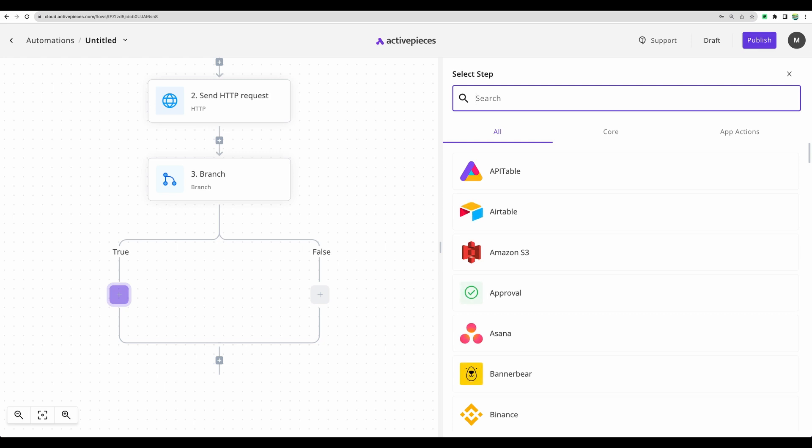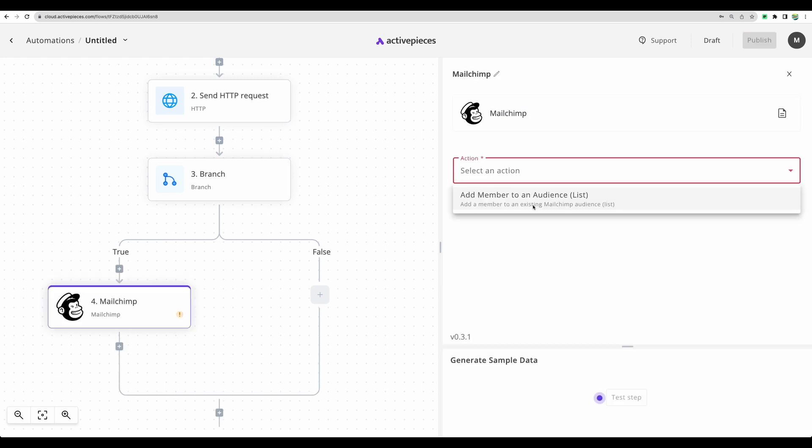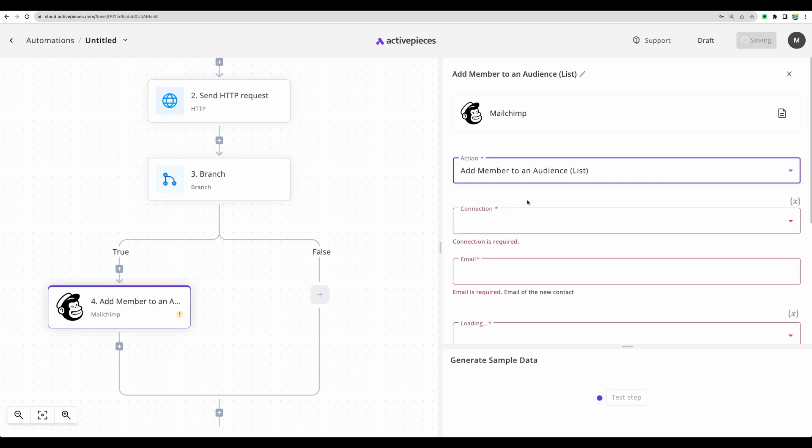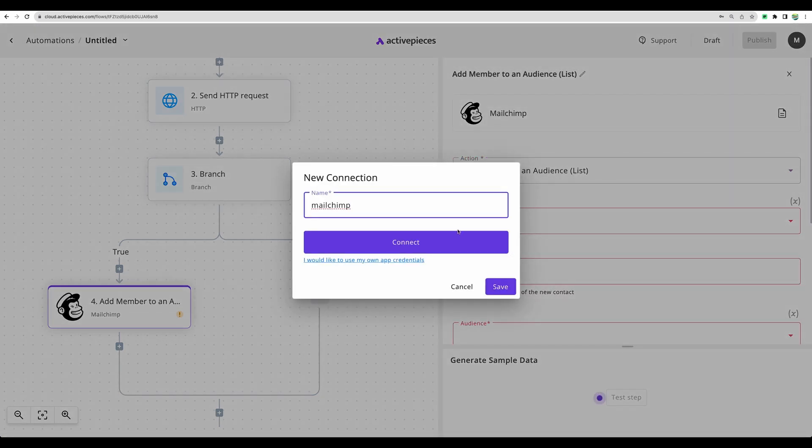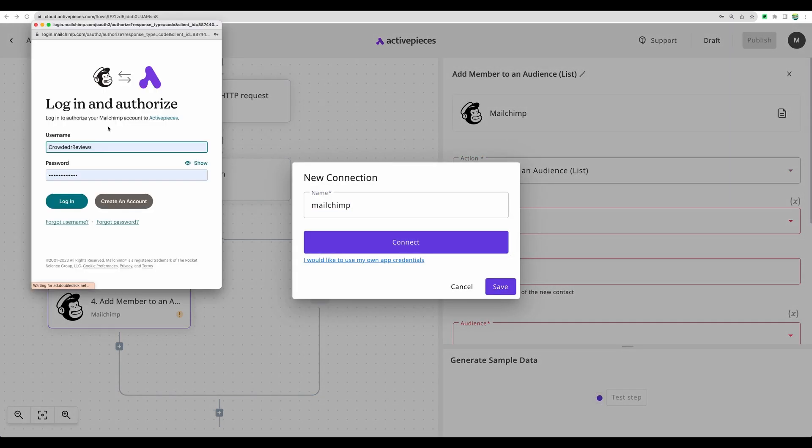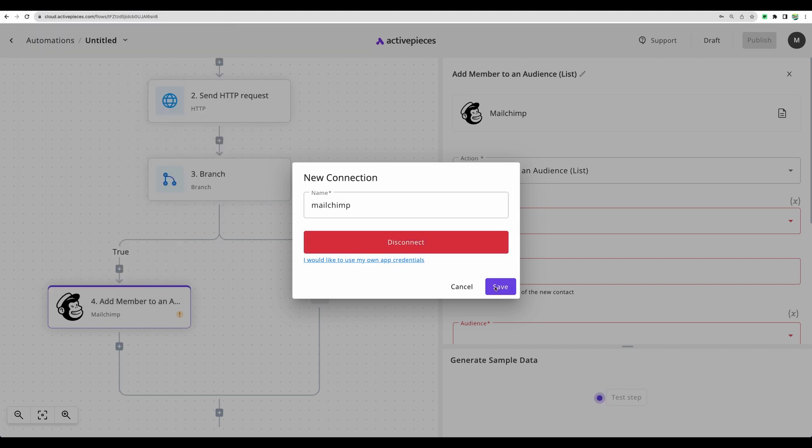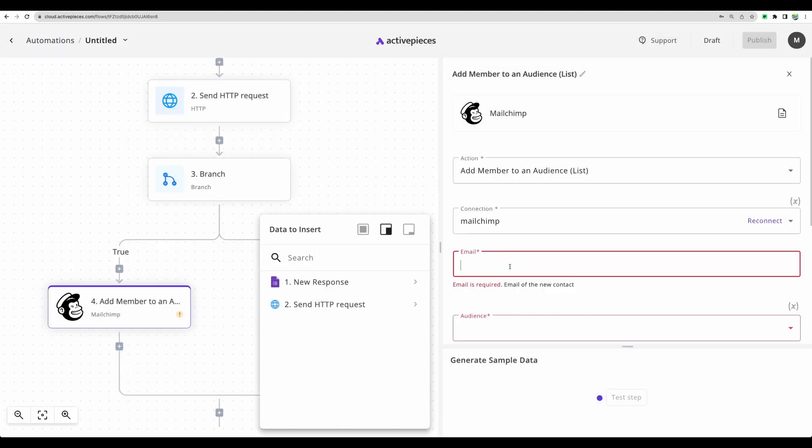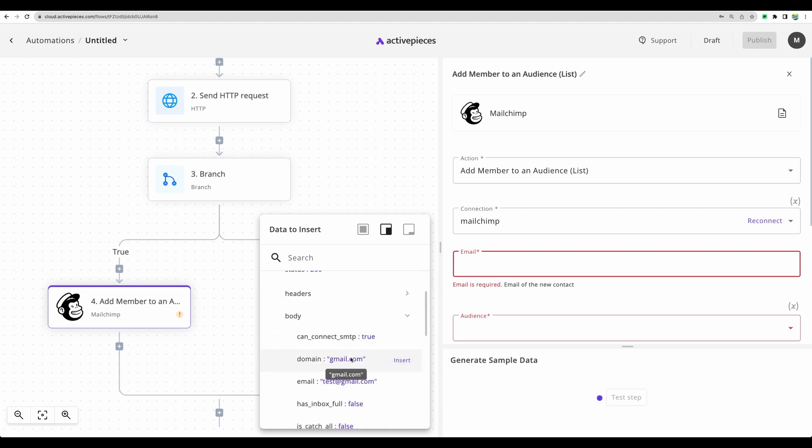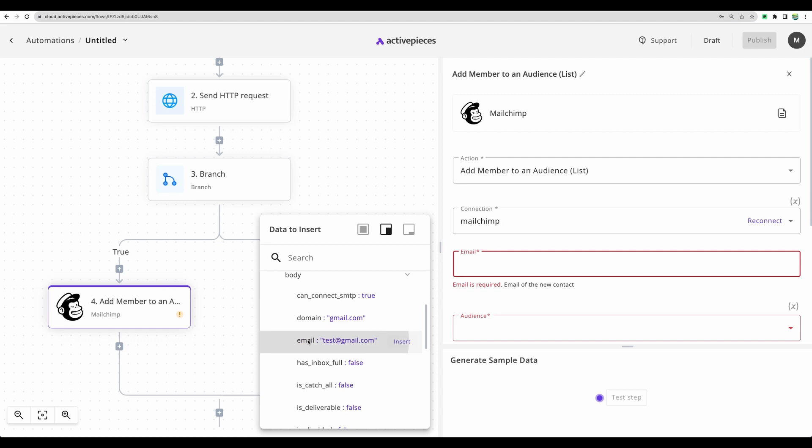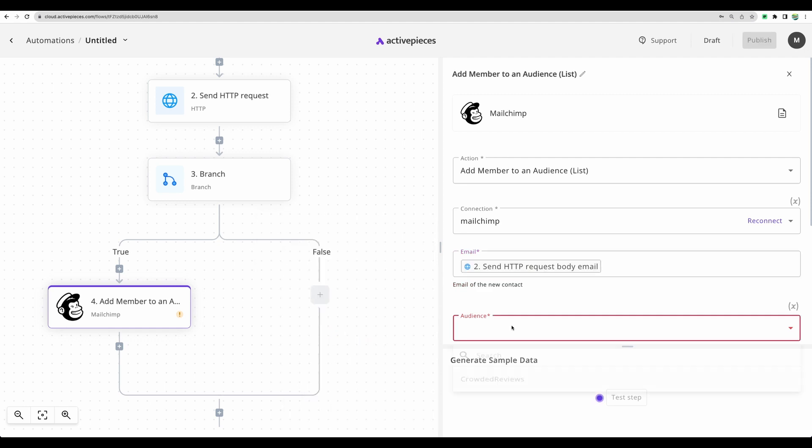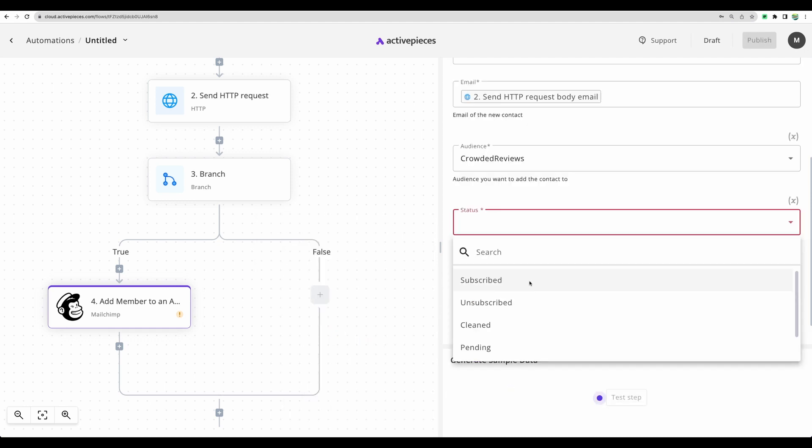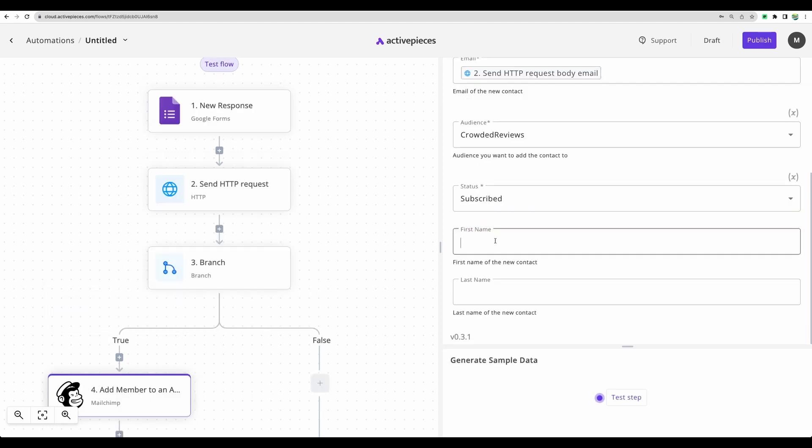Let's say we are using MailChimp. And if email is valid, we will add a member to our audience list. Let's get a connection. Let's connect to MailChimp. Here we need to add actual email to add to the audience that we can get from the body of the email identifier. Here it is. And we can select our audience.